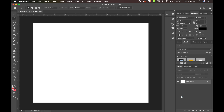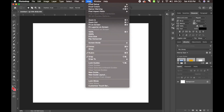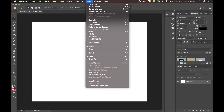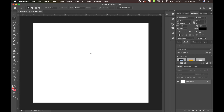Now for this next step you are going to need the ruler. If it does not automatically show, you're going to go to View and hit Rulers, and it will add the ruler for you.